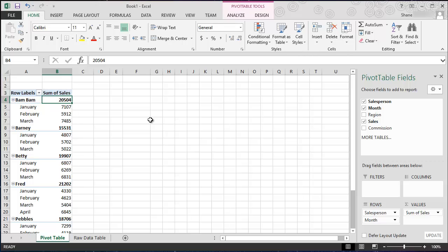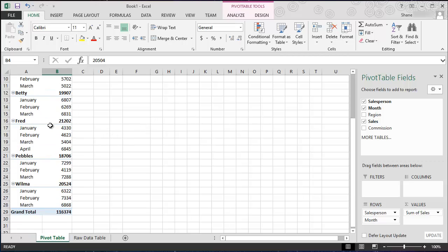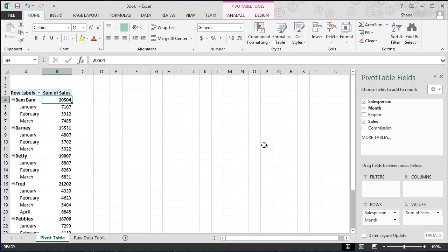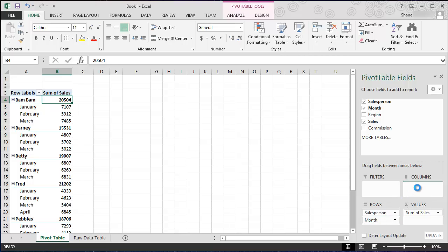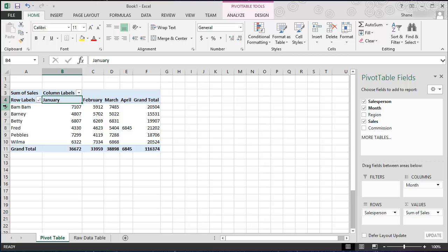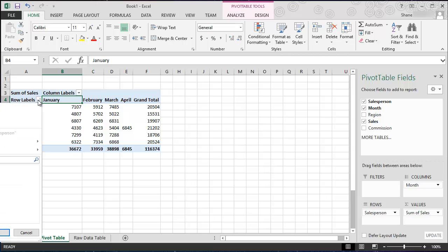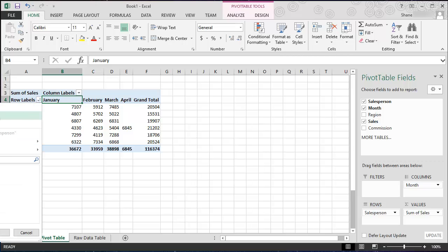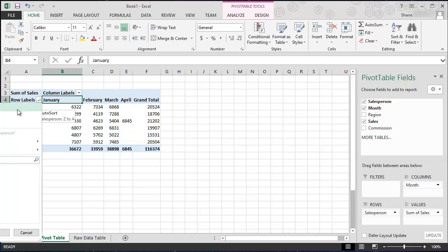So that's really cool. You also have some sorting options as well. Let's do this, let's move month back to our columns. And now we want to sort our list. We can do alphabetical, that's I think that's the default. We go descending alphabetical.